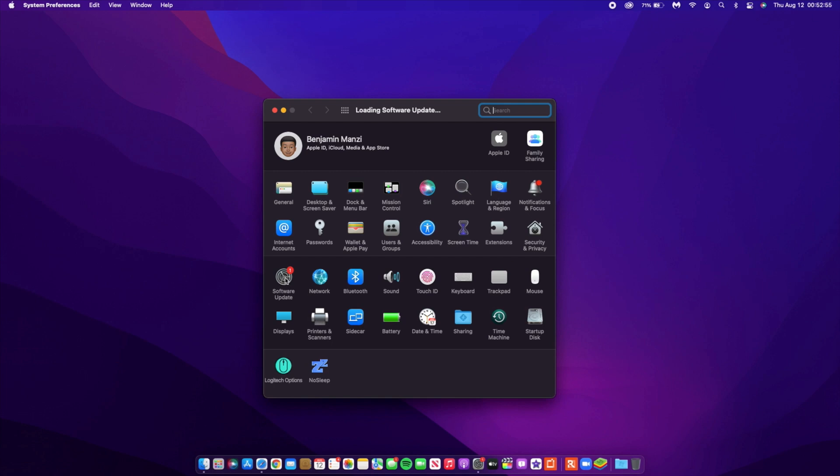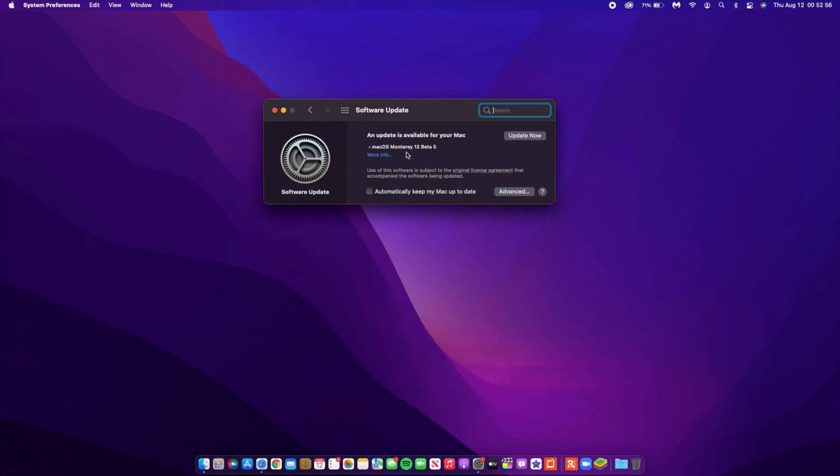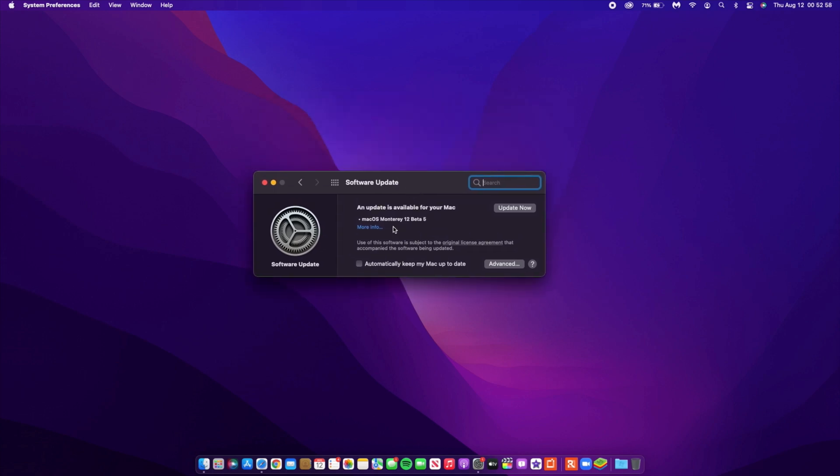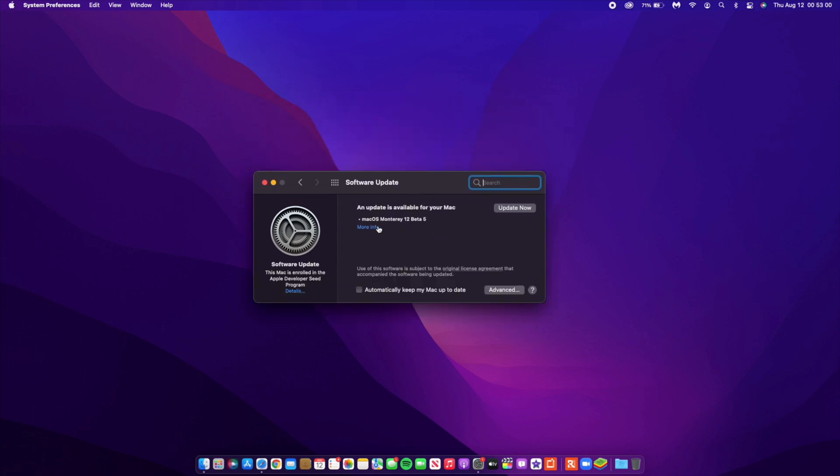Now you can see the software update page and it's already found the update. As you can see, macOS Monterey 12 Beta 5.